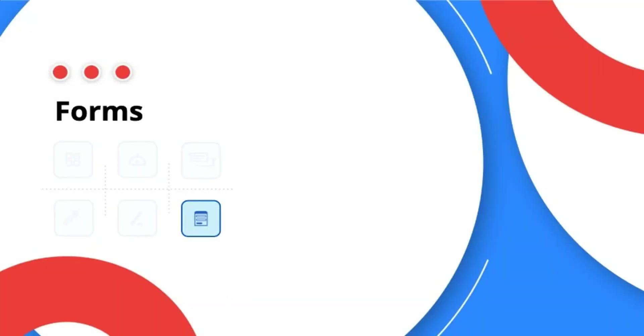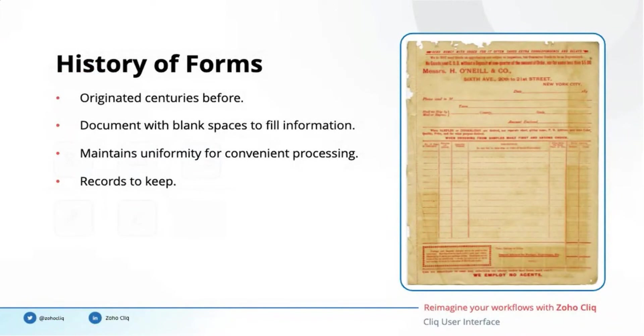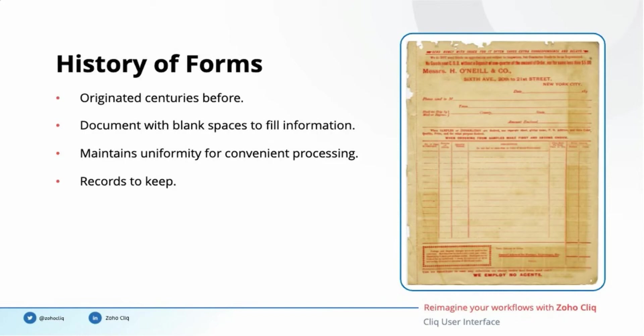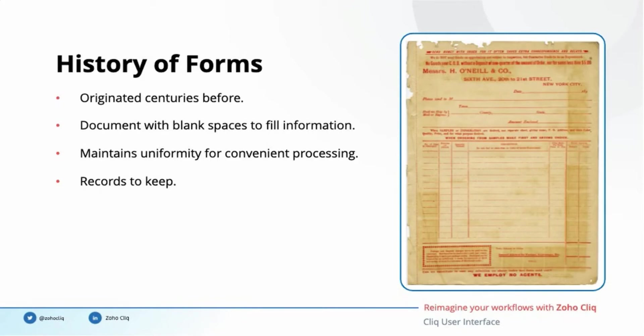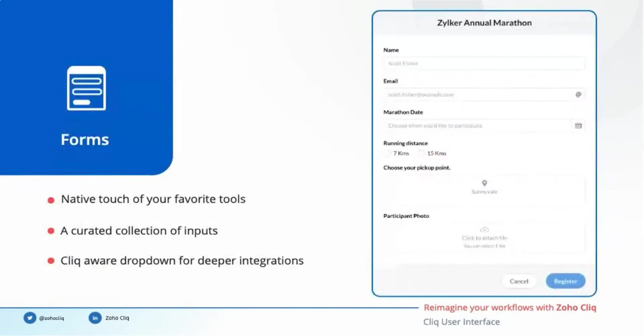The last user interface component on our list is forms. Paper forms have existed early since the 19th century. These are documents with blank spaces given to fill in information. They maintain uniformity for convenient processing of the collected data. The filled forms are also kept as records for future references. Even in the digital world, forms are an integral part of our workflows. Just the paper forms have now been transformed into digital format. We filed tax returns using paper forms before. Now the same is done with the online form.